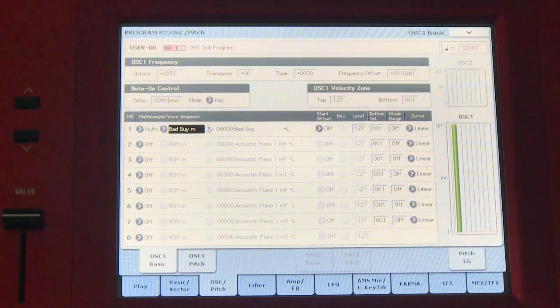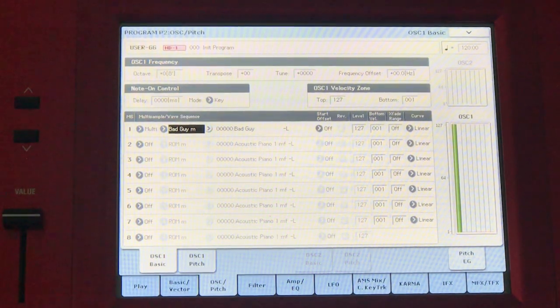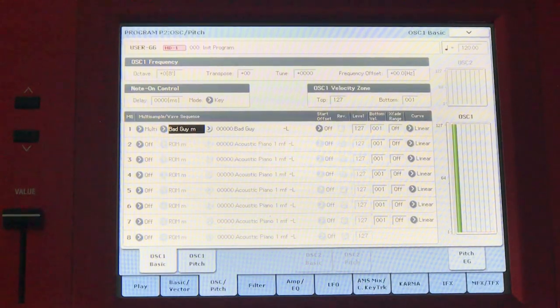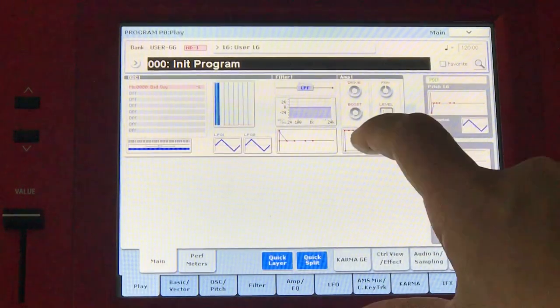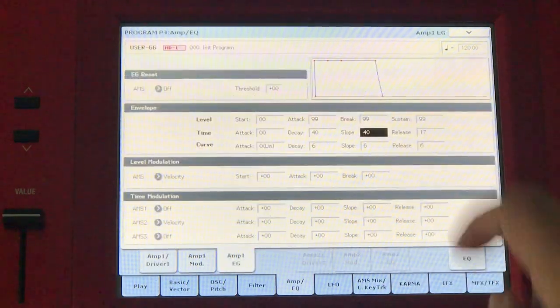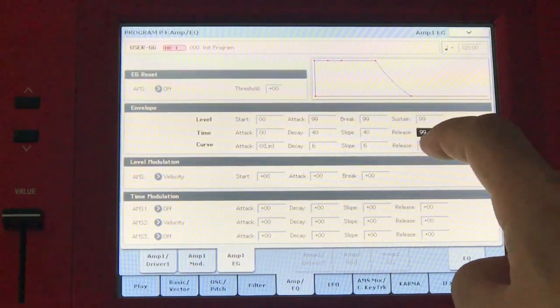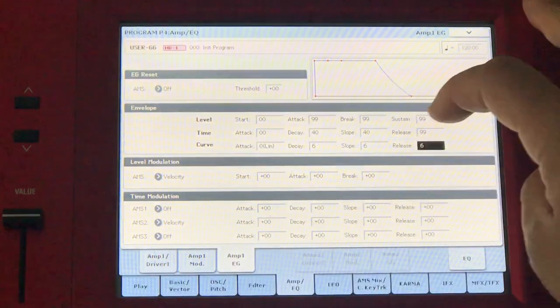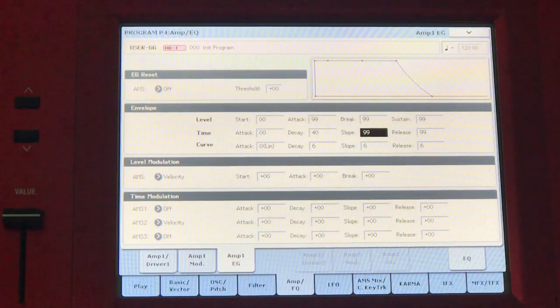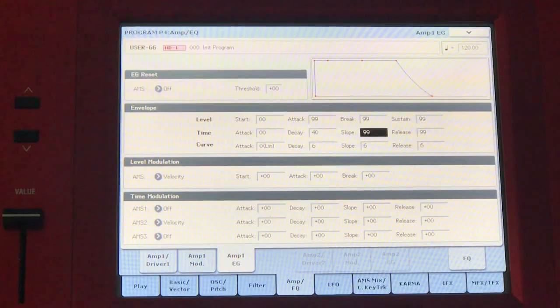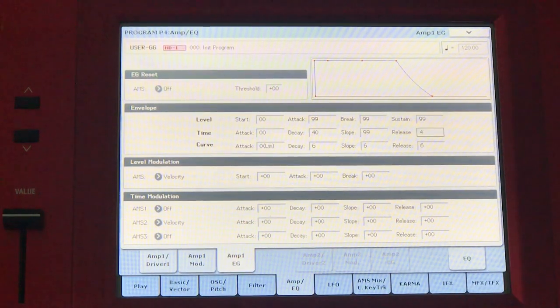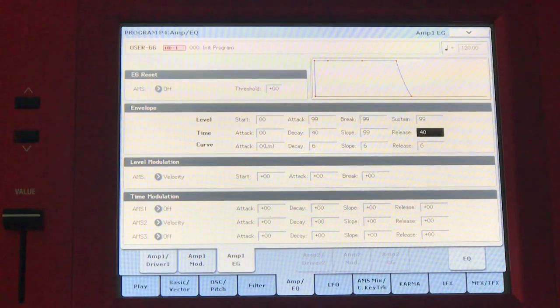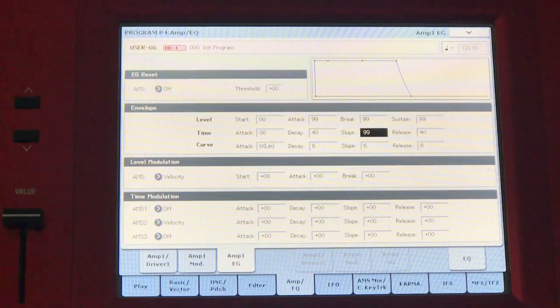Now some people would like these samples to go on indefinitely, so meaning if I let go of the note, I want the sample to continue playing. What you can do is go to the amp envelope and raise the release values. In this case, I'll put 99 and the slope to 99 as well. If I press the note, that'll just continue playing even if I let go of the note. But in this case, I'll just keep it to where it was. I won't touch it because there is this note where I don't want to loop.